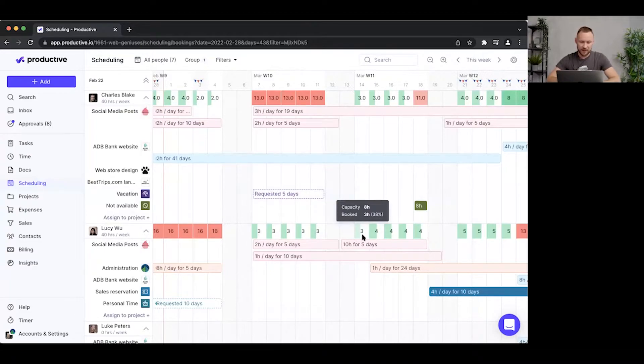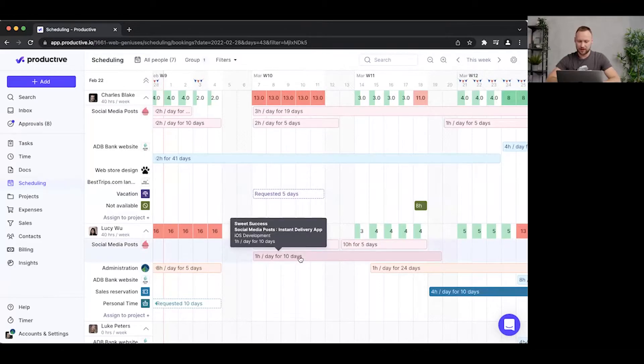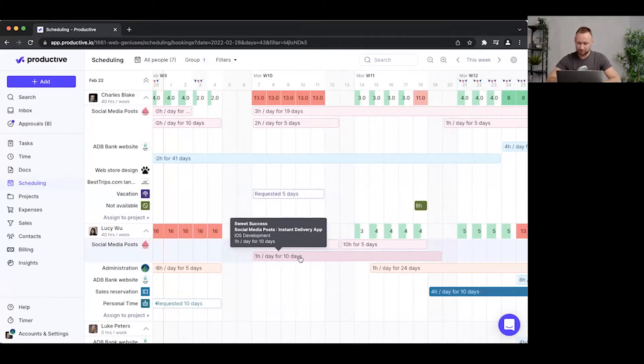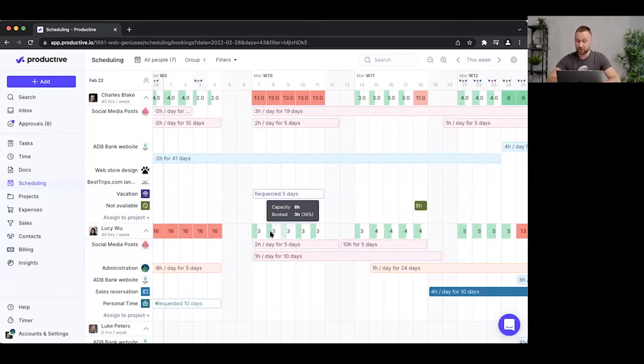So looking now at Lucy, I think I still can add a couple of more jobs to her schedule, because she still has five hours left for each day.